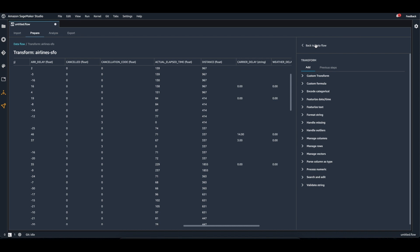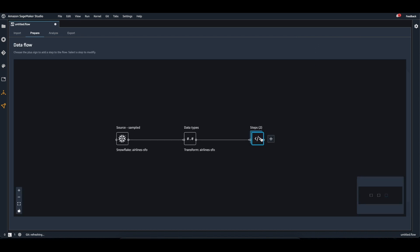Now I can go back to the data flow and I'll be able to see the transformations that I just added. So that was a quick overview of how to add data from your Snowflake account to Data Wrangler and apply some transformations inside of Data Wrangler. I hope you enjoy this video. Thanks so much for watching.